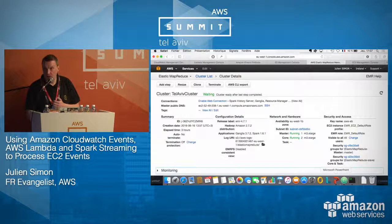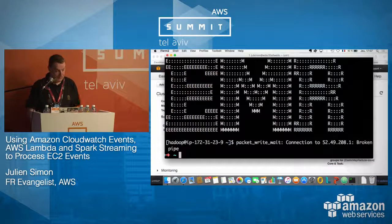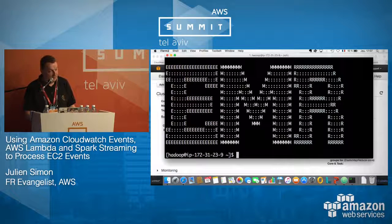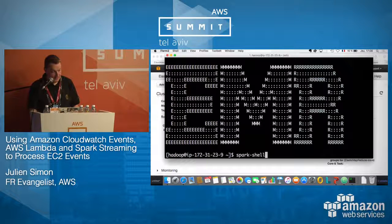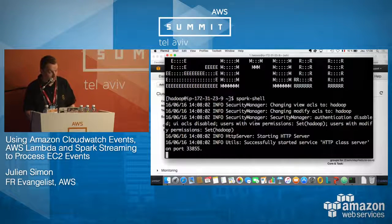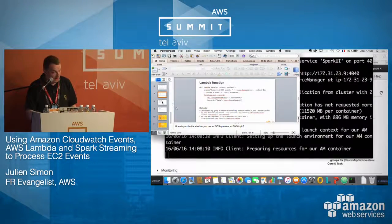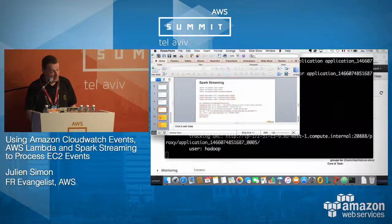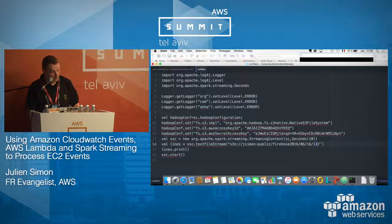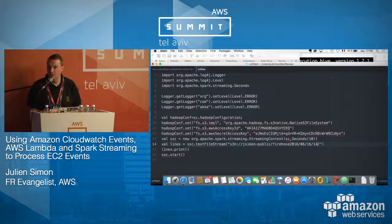Let's try the demo. First I'll connect to my Spark cluster — yes, ASCII art, fantastic — and launch the Spark shell, which takes too long to start. Now I need to grab my Spark code. It's actually Scala code.